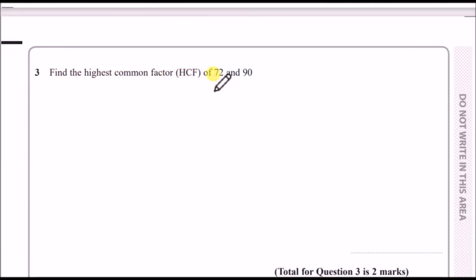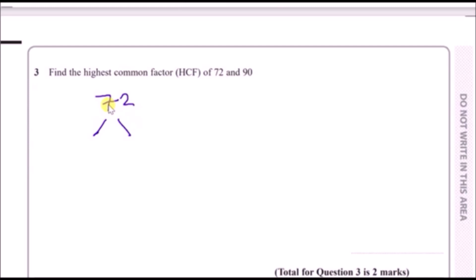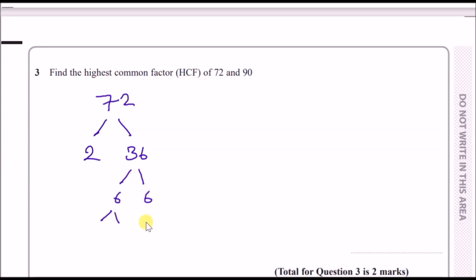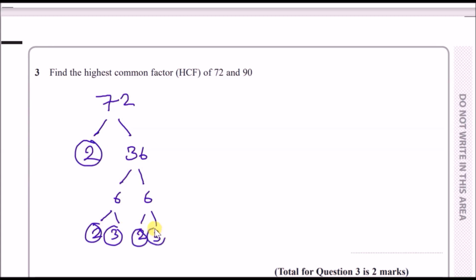Number three: find the highest common factor of 72 and 90. Break these numbers down using prime factor trees. For 72, break it down to 2 and 36, then 36 into two pairs of 6s, and each 6 into 2 and 3. Circle the last legs and write the prime factorization.